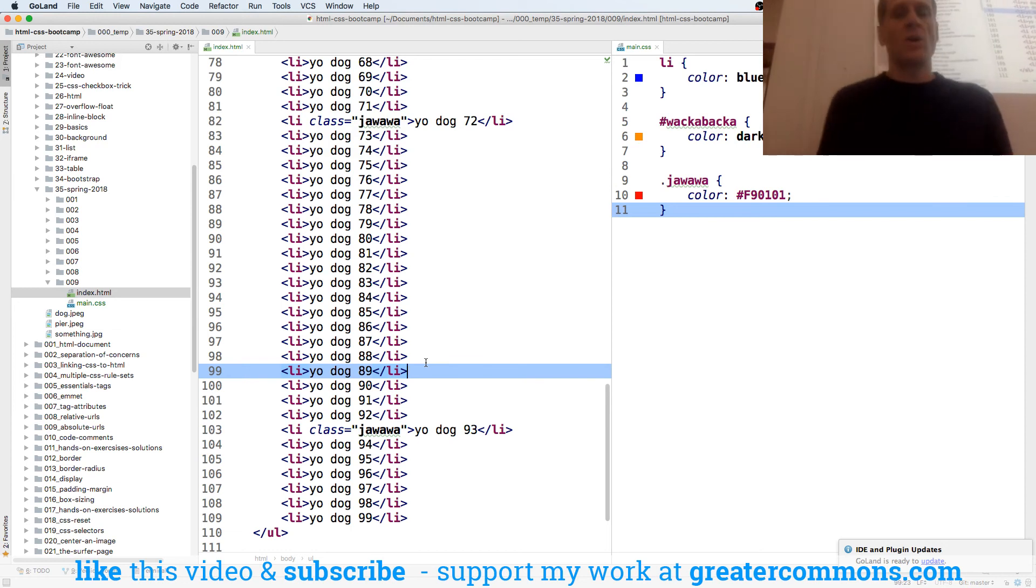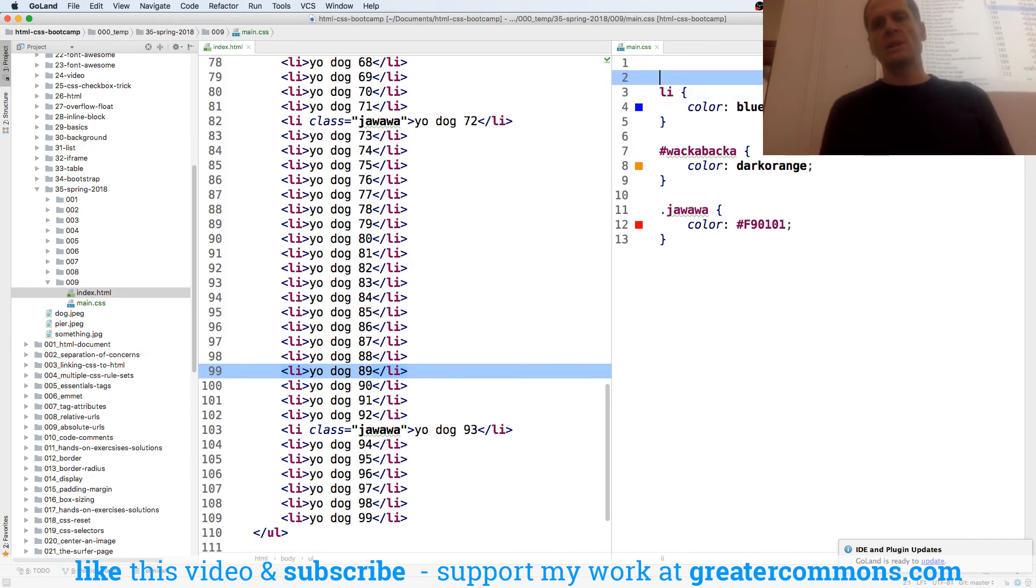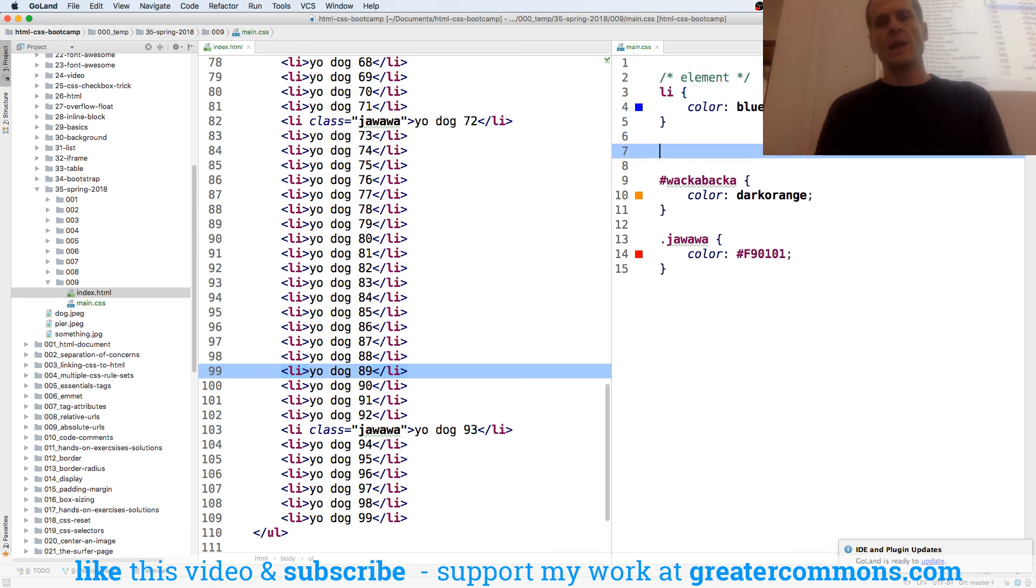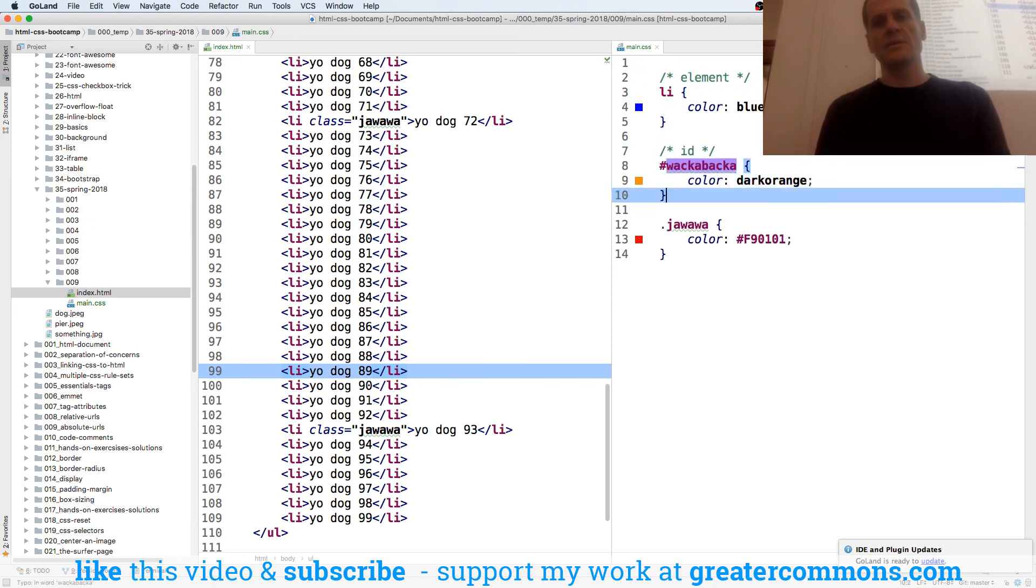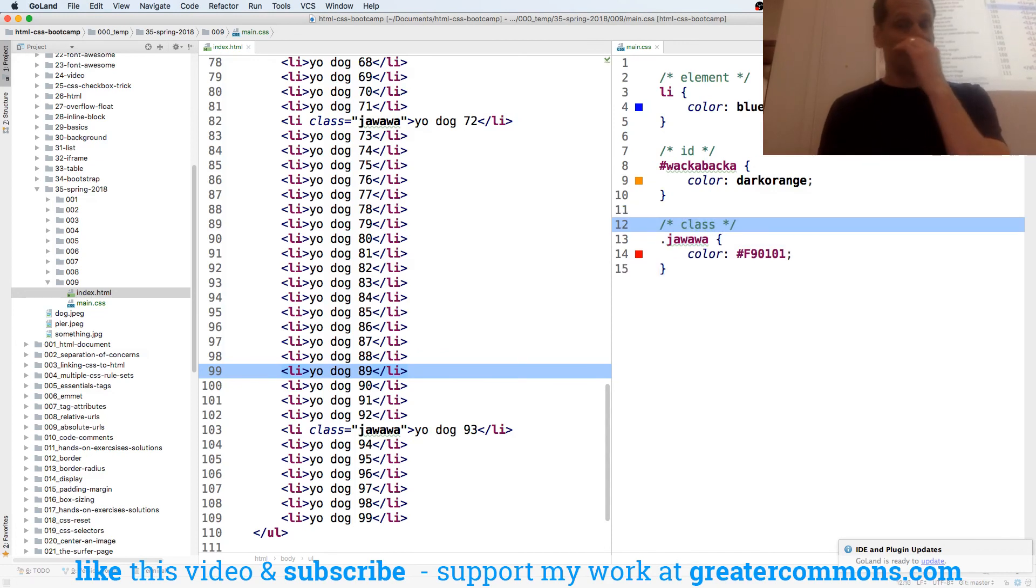So we have element selectors. This is an element selector right here. We're selecting something by an element. We have an ID selector. That's an ID selector right there. And we have a class selector. Okay? Got it?